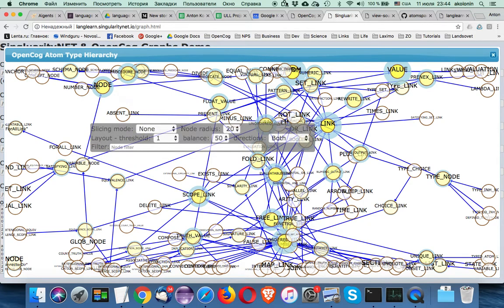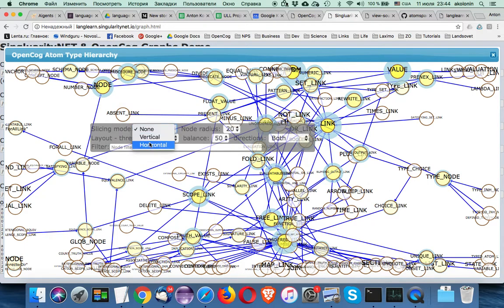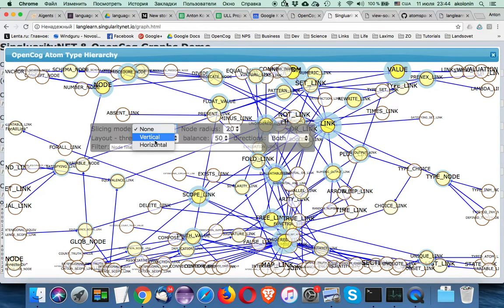First of all, we can play with slicing. Slicing can be vertical or horizontal, and it can be applied when different types of nodes are present on the graph. In the OpenCog AtomType Hierarchy there are no different node types — every node is just a type — so we will see how slicing works with other graphs later.